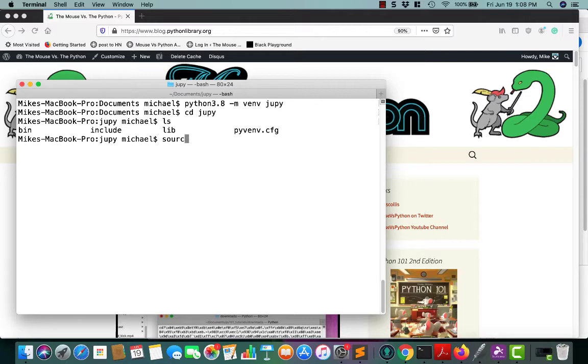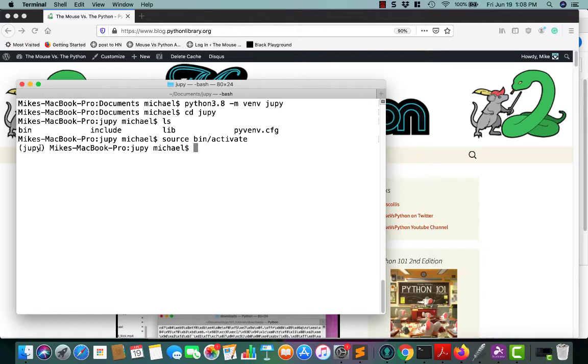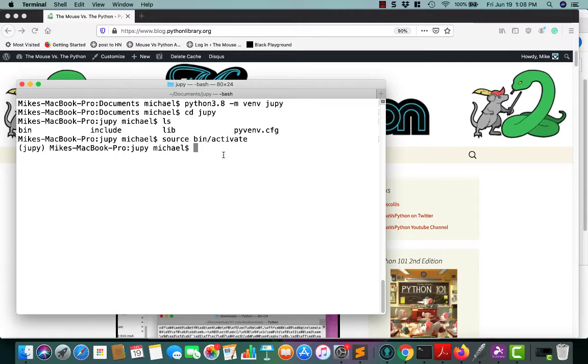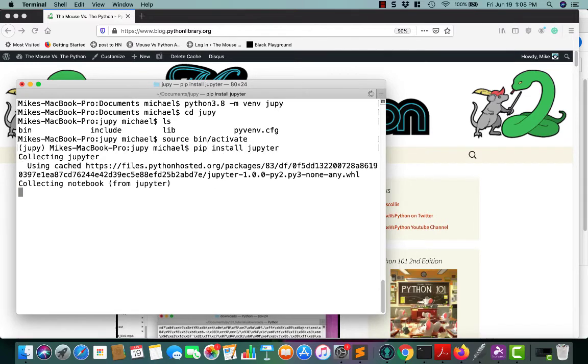To activate our virtual environment, you just do source bin activate on Linux-type environments. And you'll notice over here it says Jupyter Notebook. That tells us that the Python virtual environment is now activated.